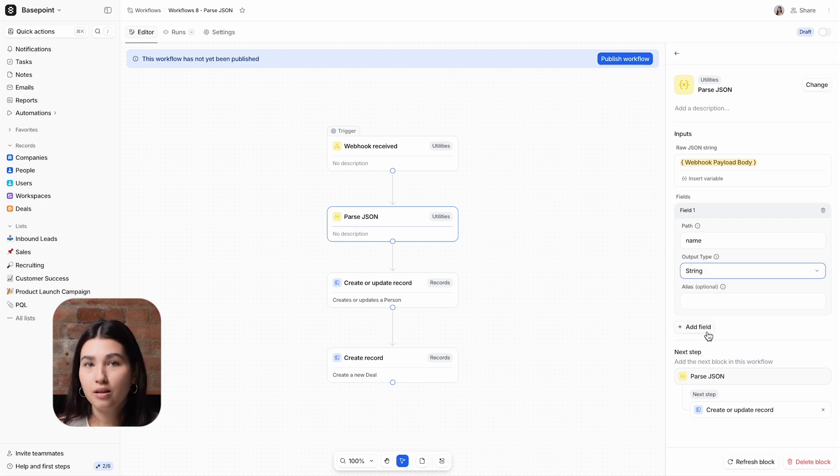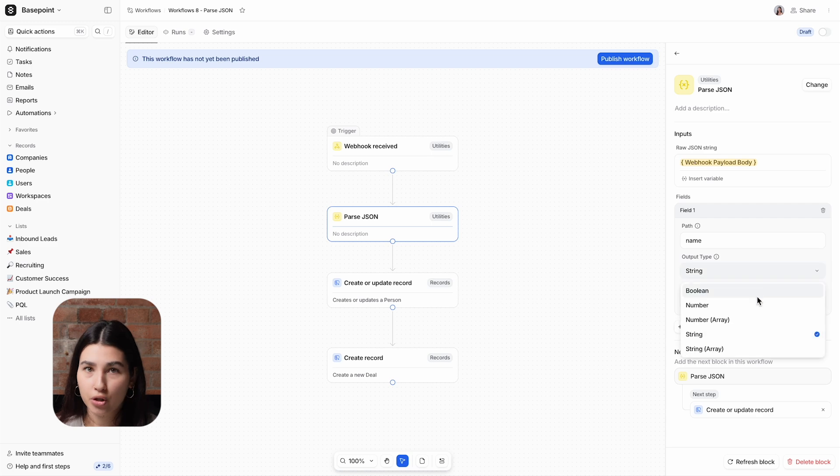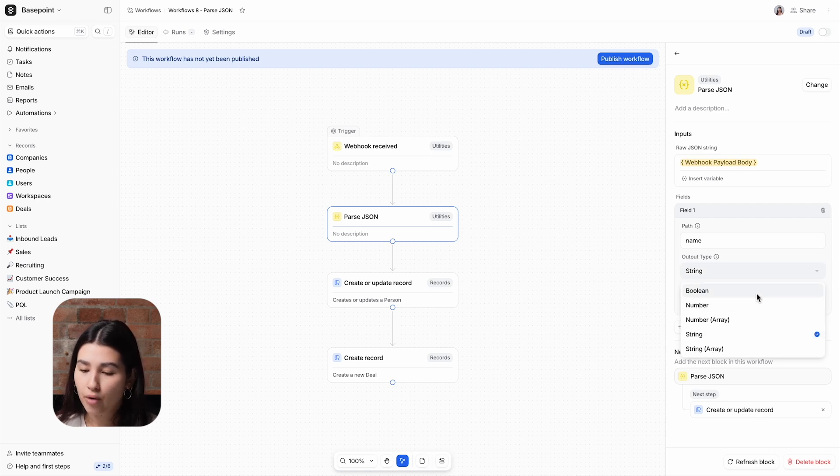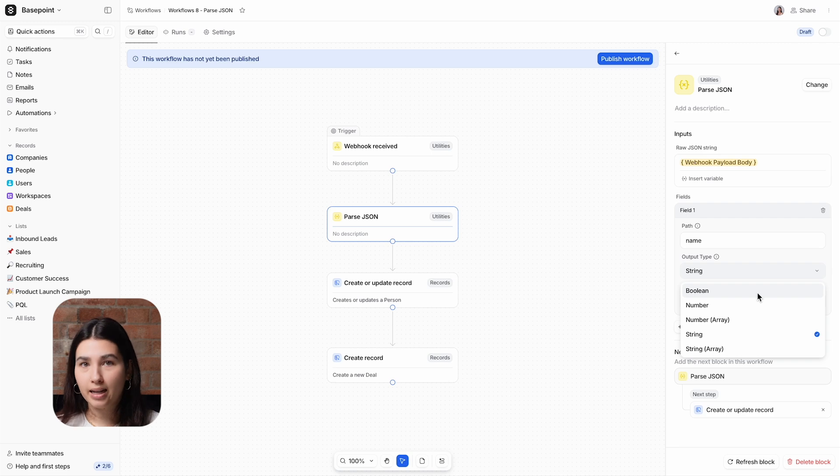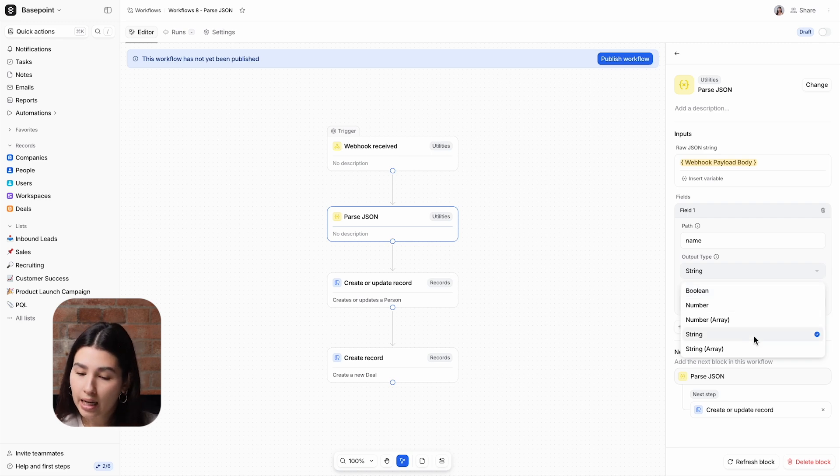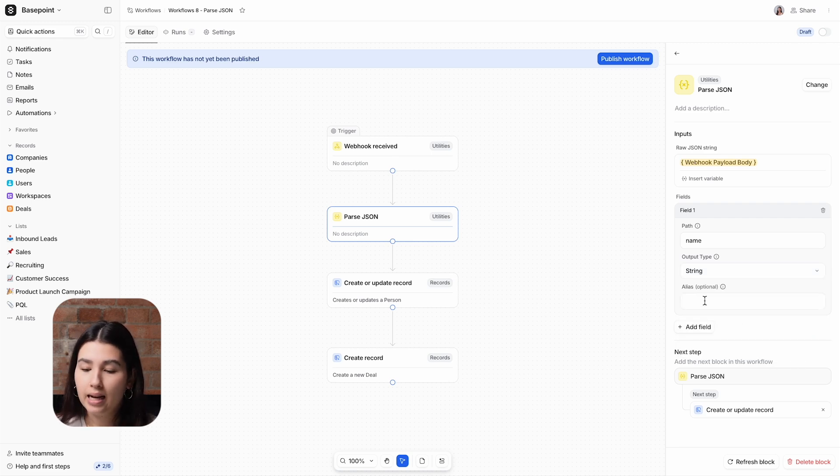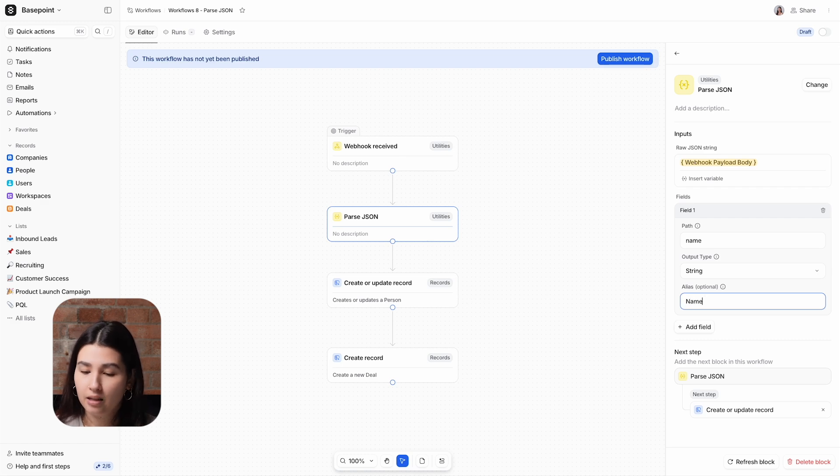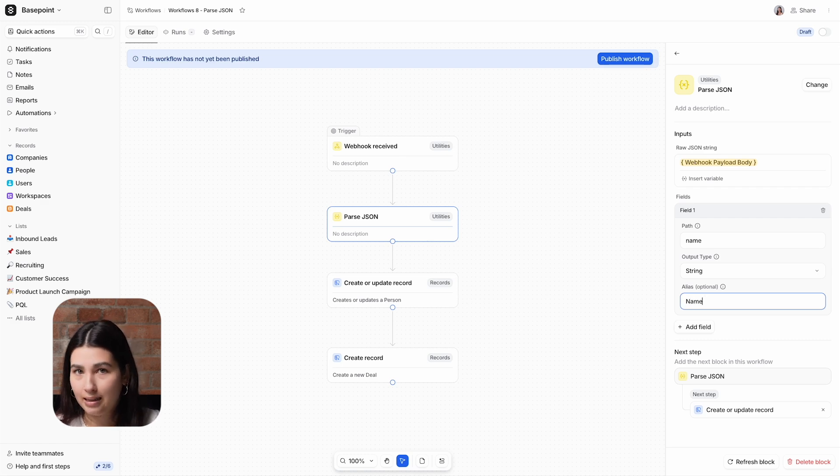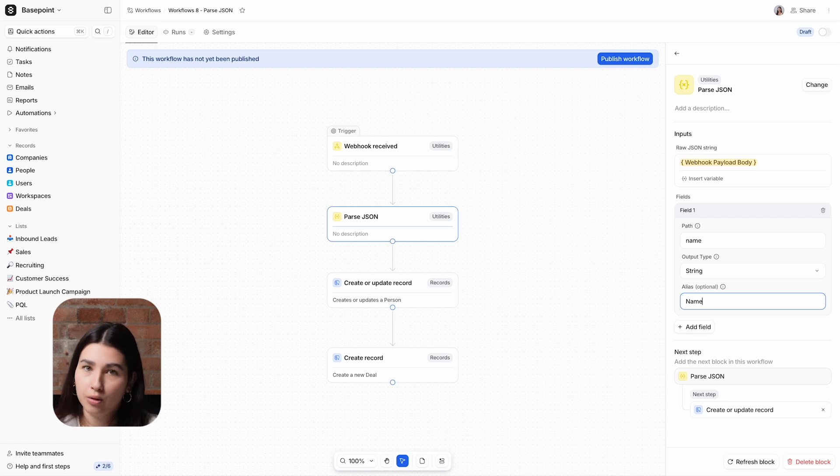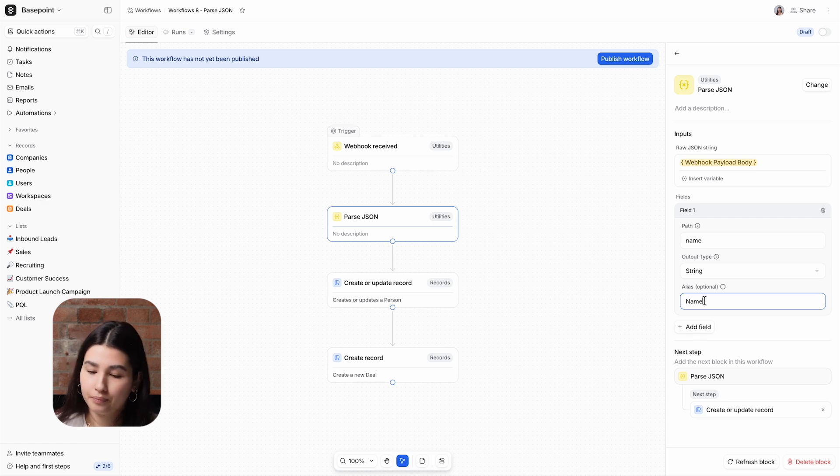Your other options for output types are numbers and boolean, which is true or false. And then you also have the option of array, which would be a list of either text or numbers. Finally, I'll give it an alias and the alias is to make it easier for you to identify what the data is at a later stage. If you don't add this, then you'll just see field one, field two, and so on.